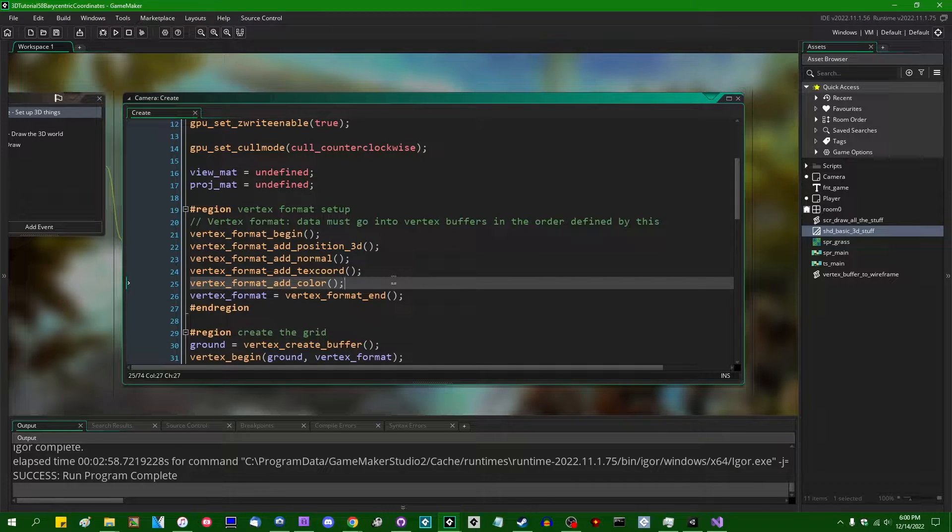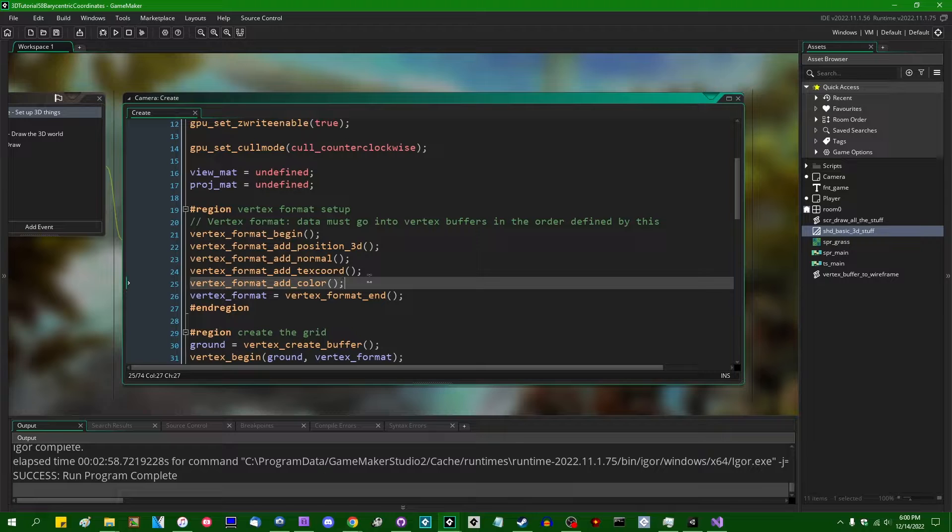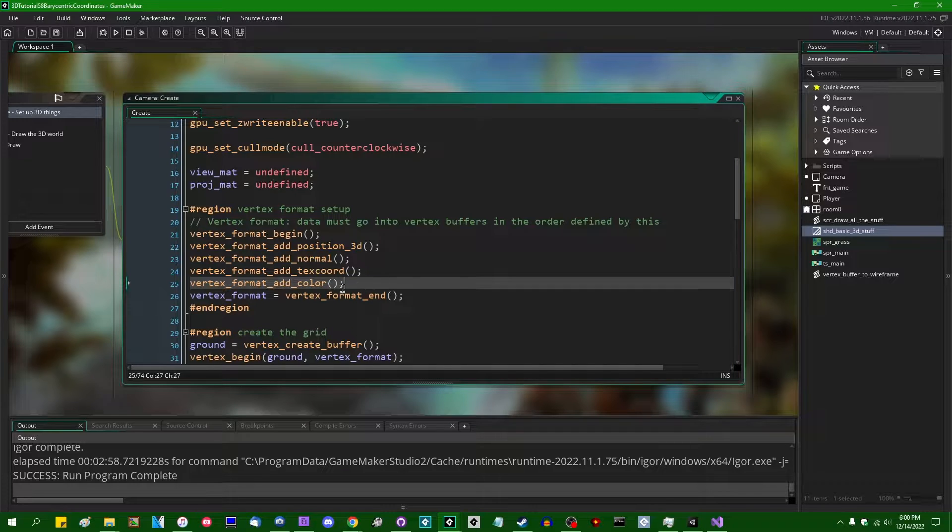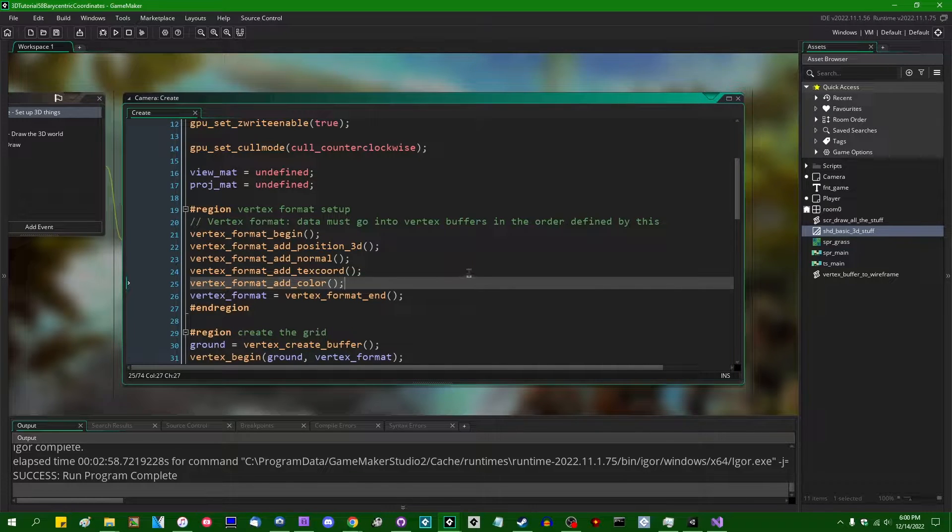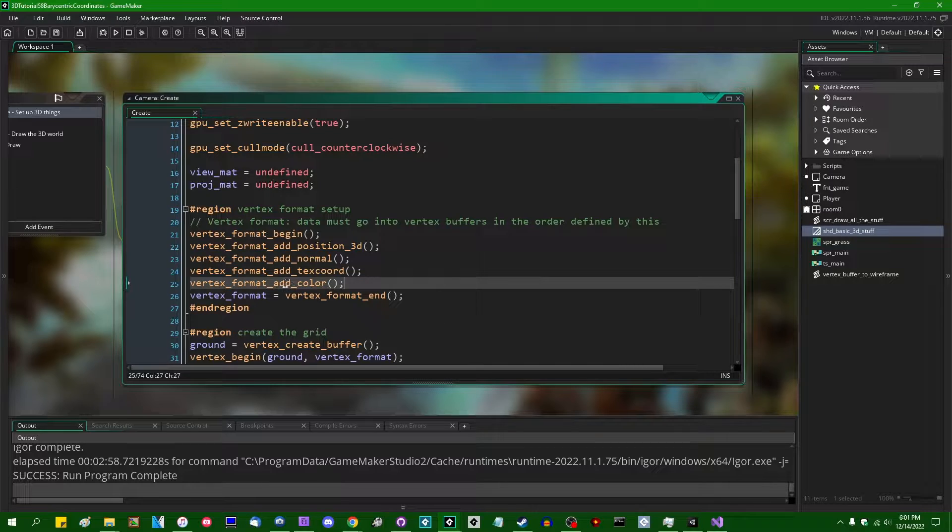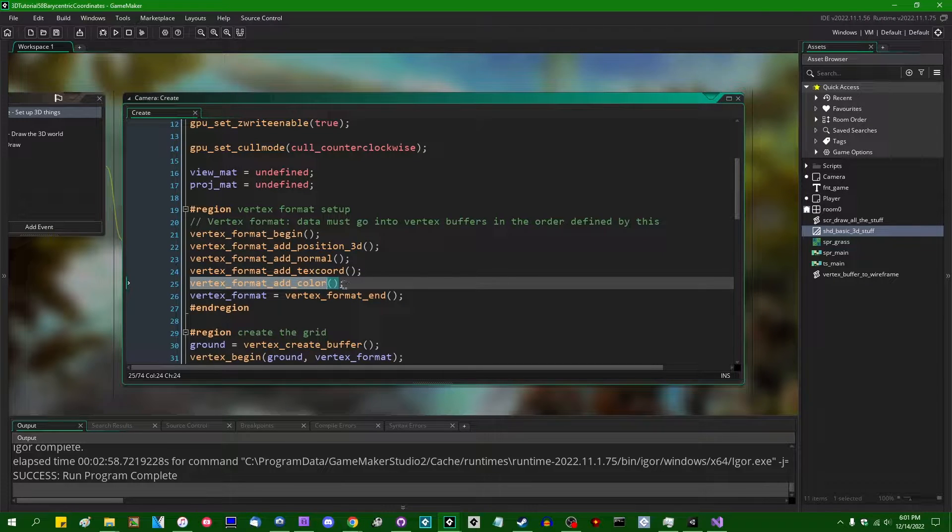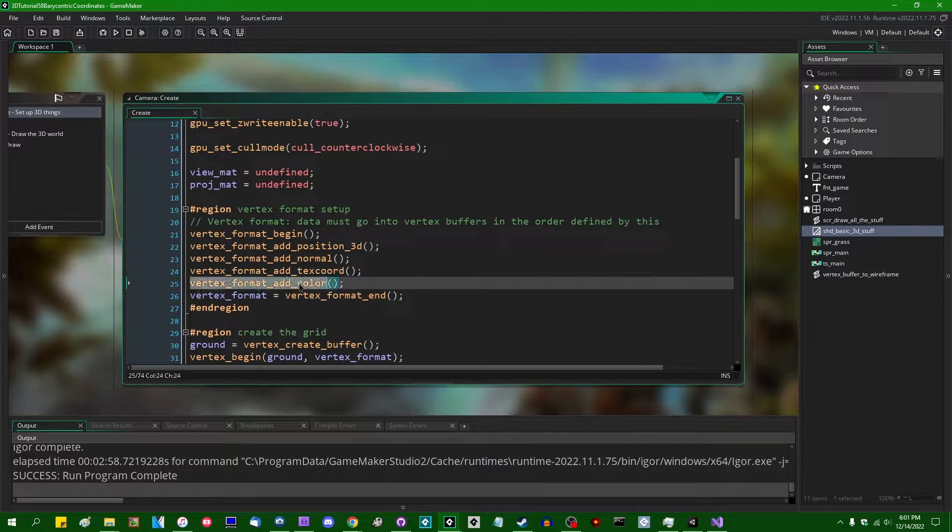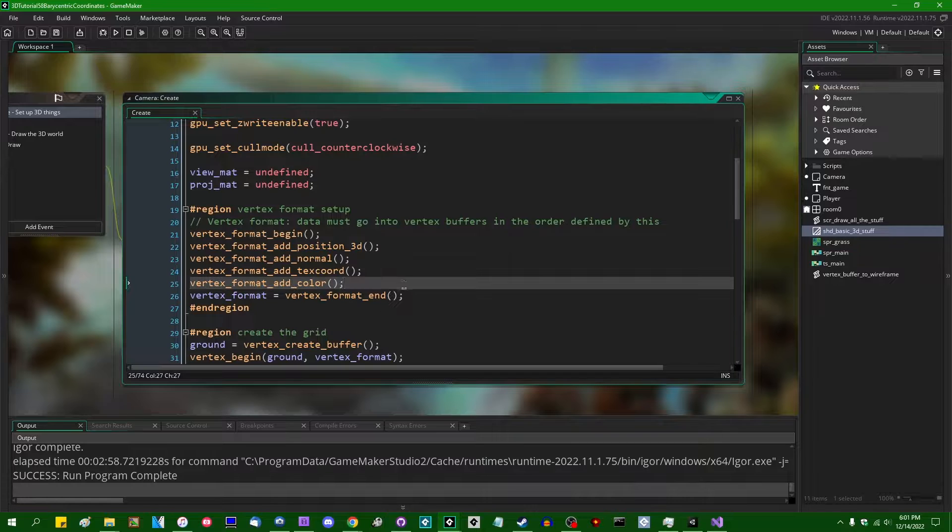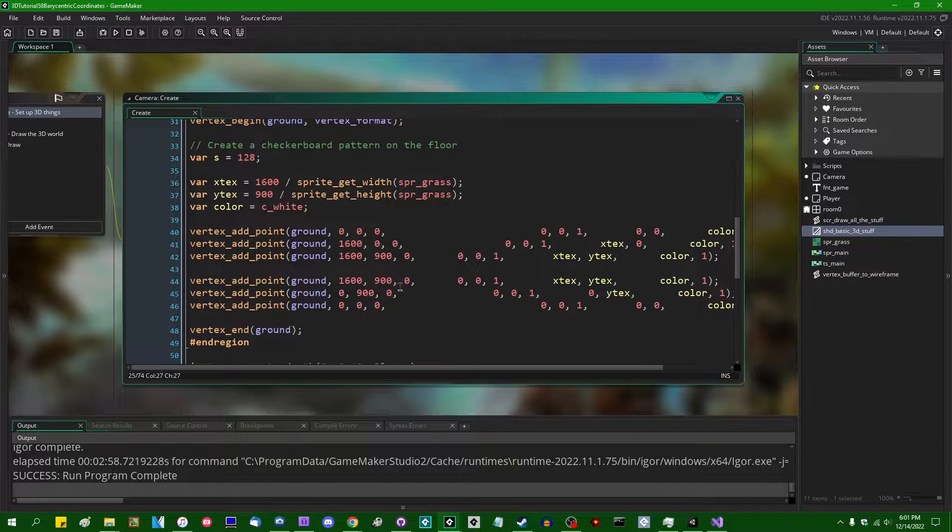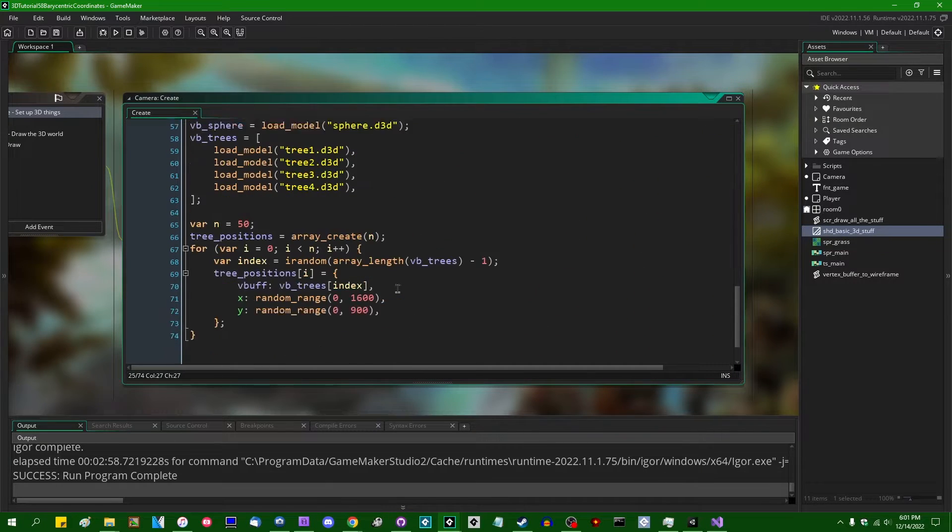Just keep in mind that barycentric coordinates are not inherently related to color. This is mostly just a visual metaphor that I'm going to be using. And obviously if you want to use vertex color for like actual vertex color, then this is something that you won't really be able to make use of.